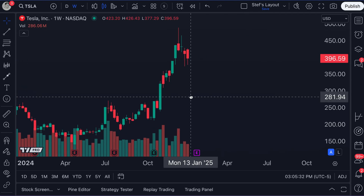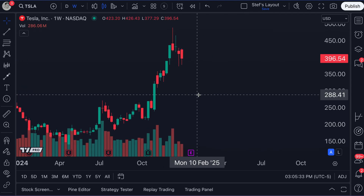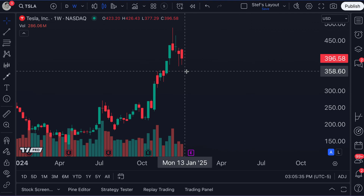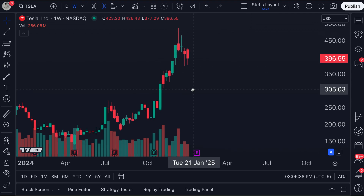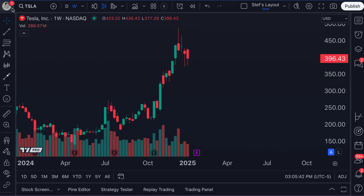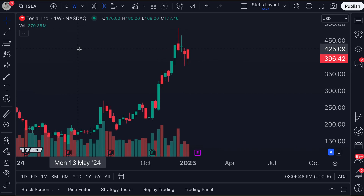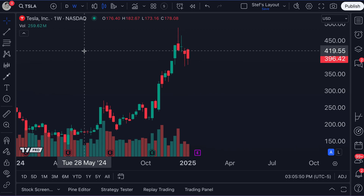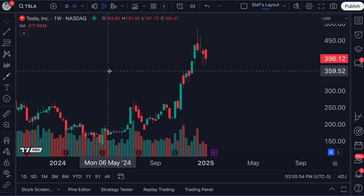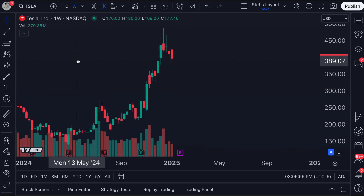Traders everywhere, we've got an exciting video for you today because we are showing you the all new capabilities of seasonality on TradingView. I have got a chart open of Tesla TSLA, and let's say it's the start of 2025, and I want to learn more about how Tesla trades at the start of specific years.